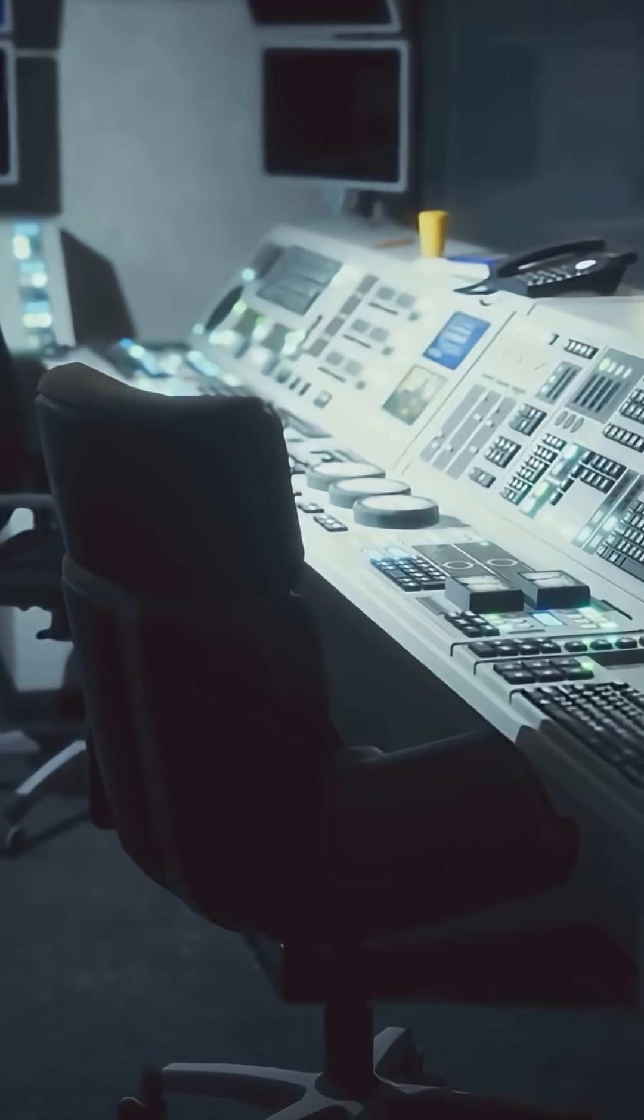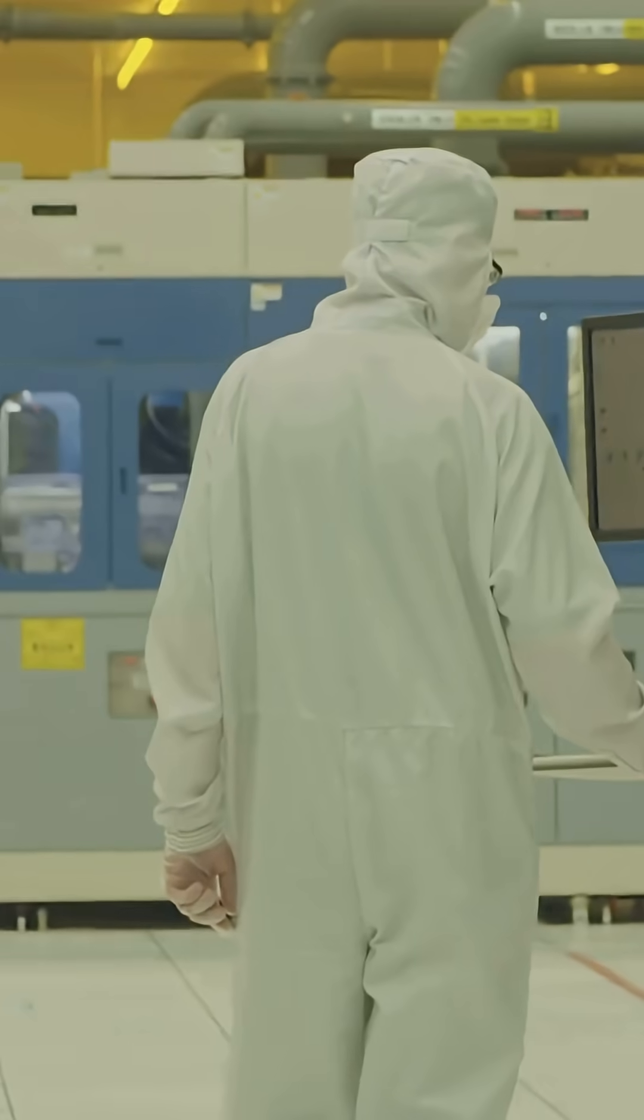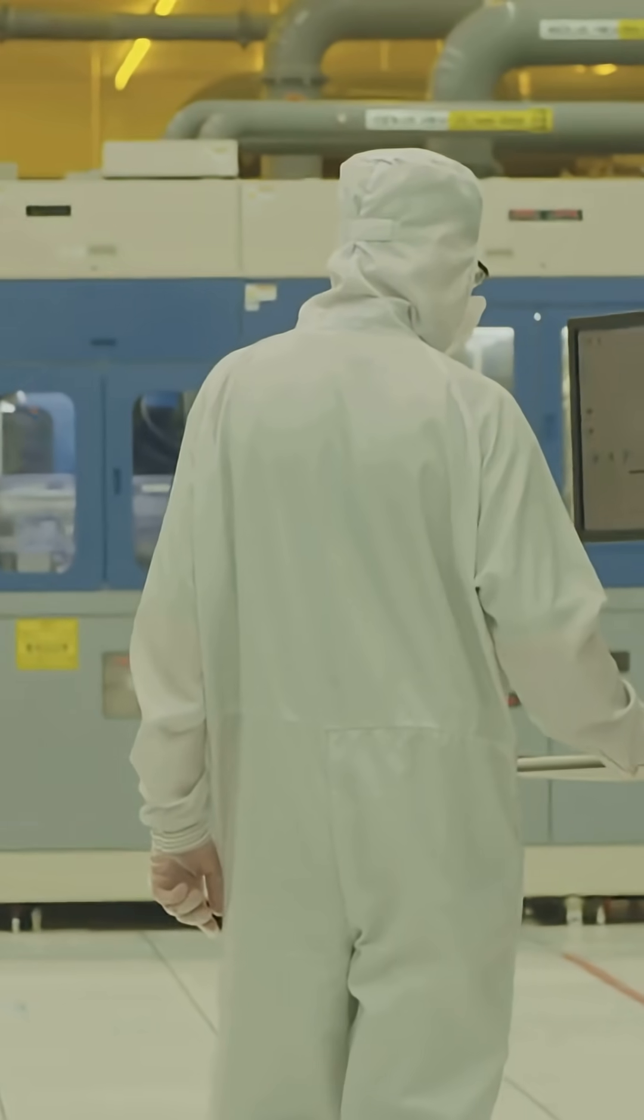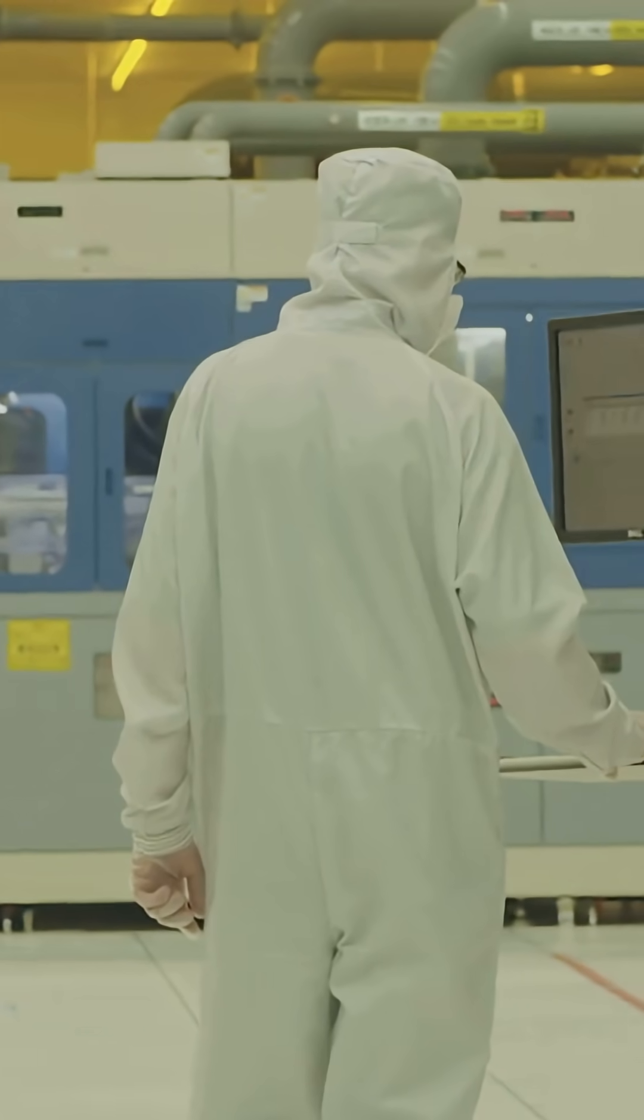Hundreds of steps, thousands of checks. Clean room sterility, cleaner than an operating theater.